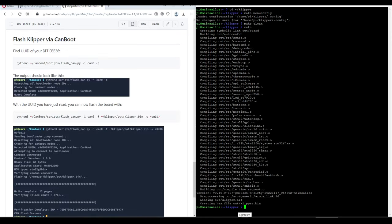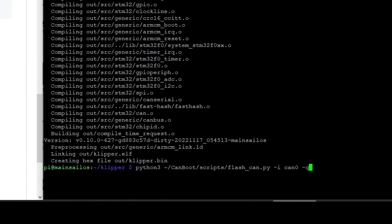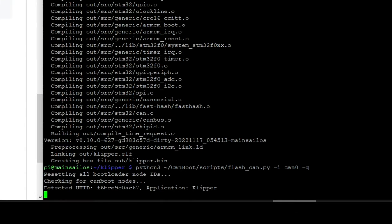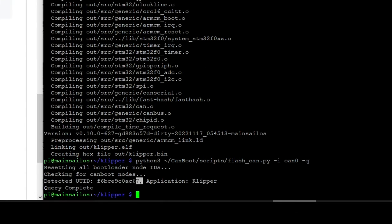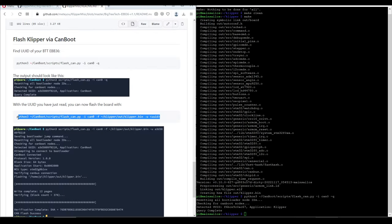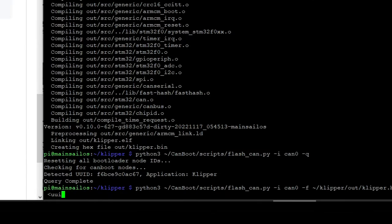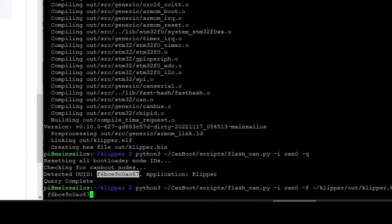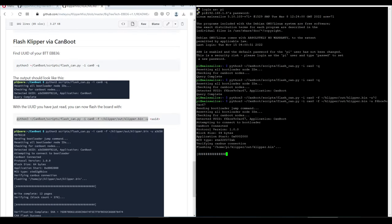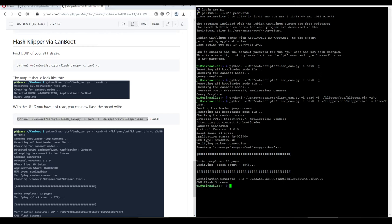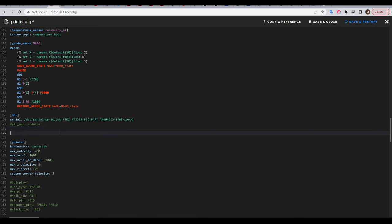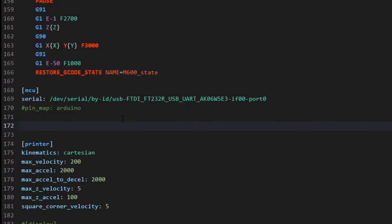The first command will tell us the CAN address and give us a unique UUID for that. We then copy and paste the second command, and delete this UUID placeholder, and instead copy and paste our unique UUID before hitting enter, which will flash Klipper onto the EBB board through the CAN wiring. Once it's done and successful, we need to power cycle everything, but before we do, we want to copy that unique UUID, come to our Klipper configuration file, and add a new MCU.